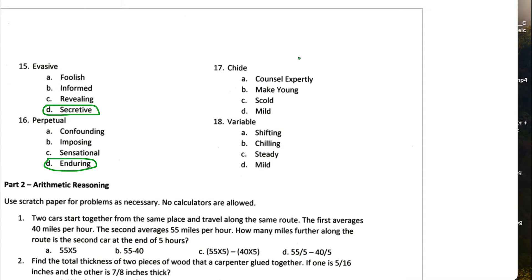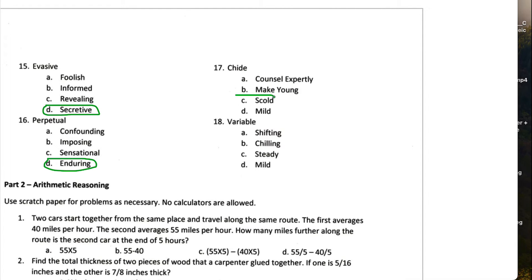Seventeen, chide means to scold. Almost kind of like, almost to, I don't know. It's closely aligned with maybe to punish someone. I mean, but in these word choices, scold will probably come the closest.